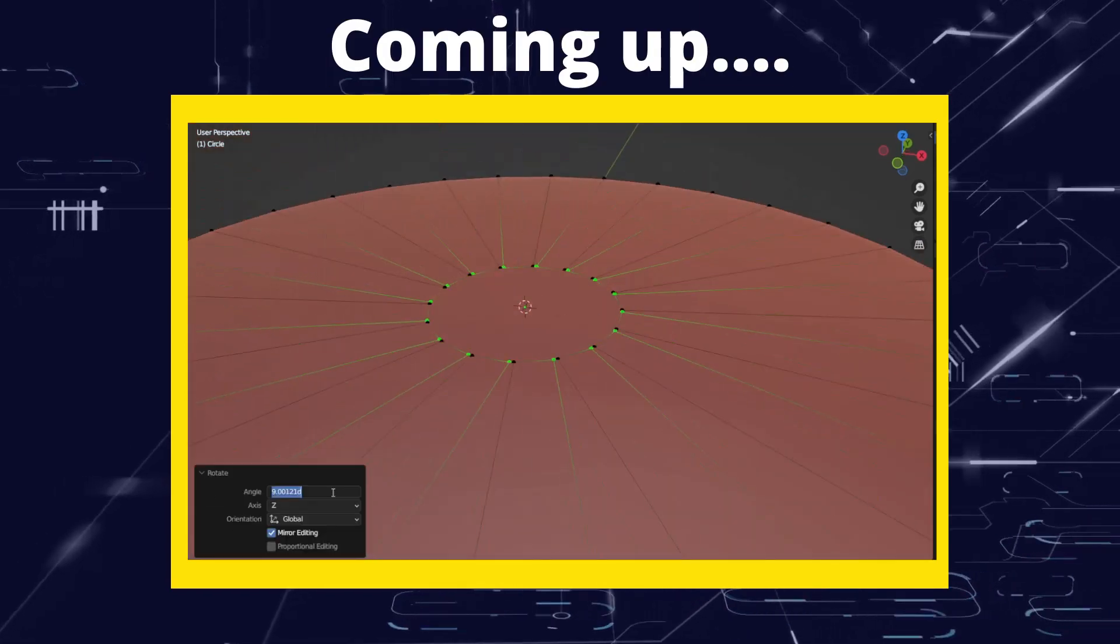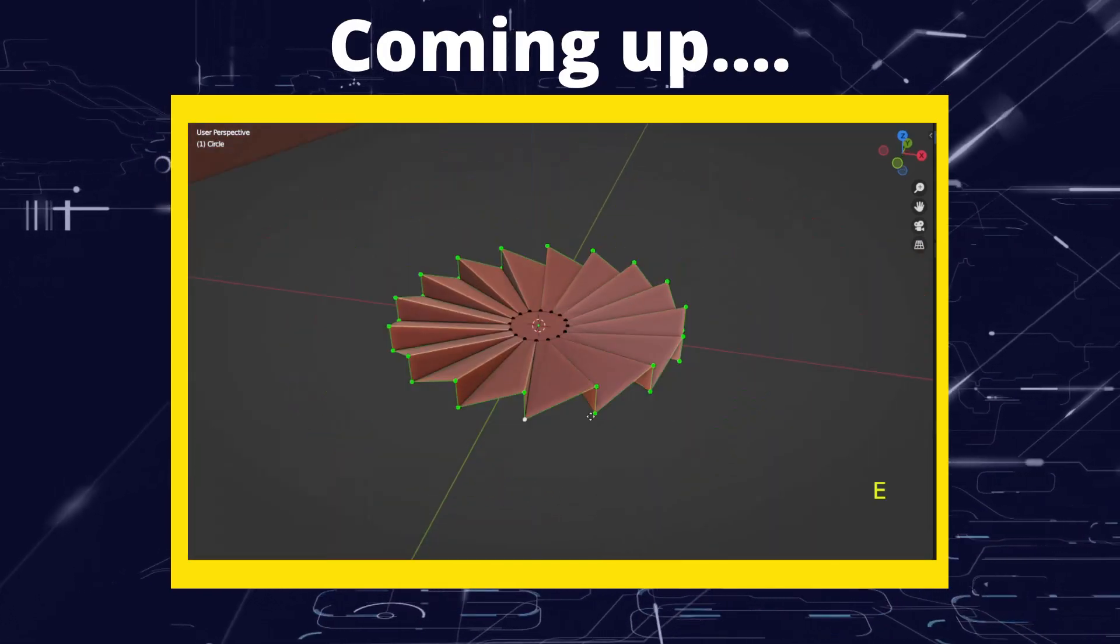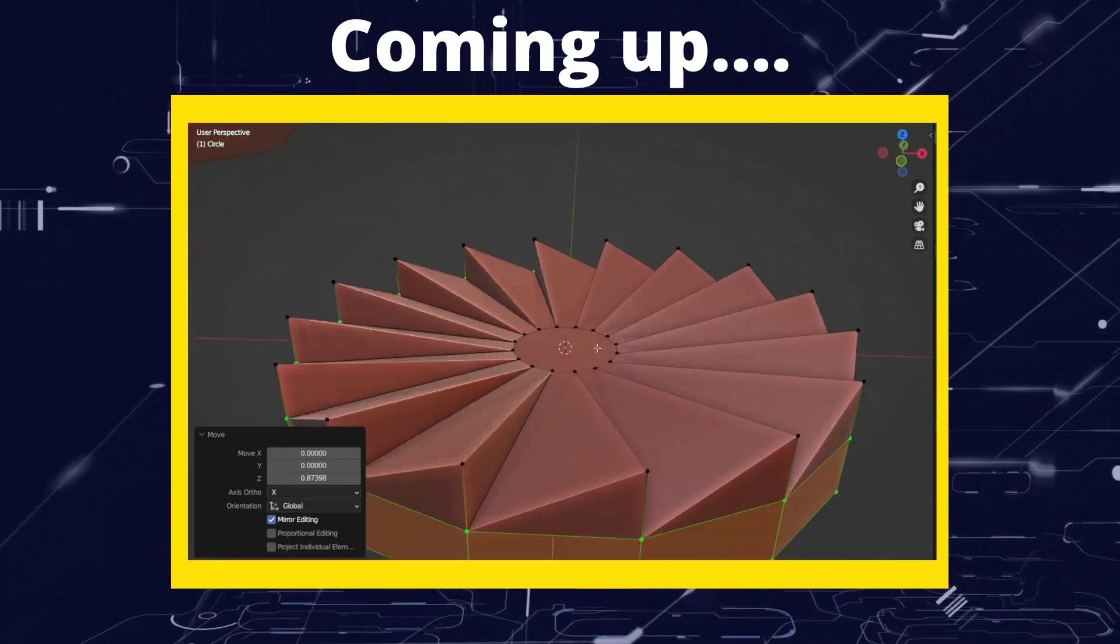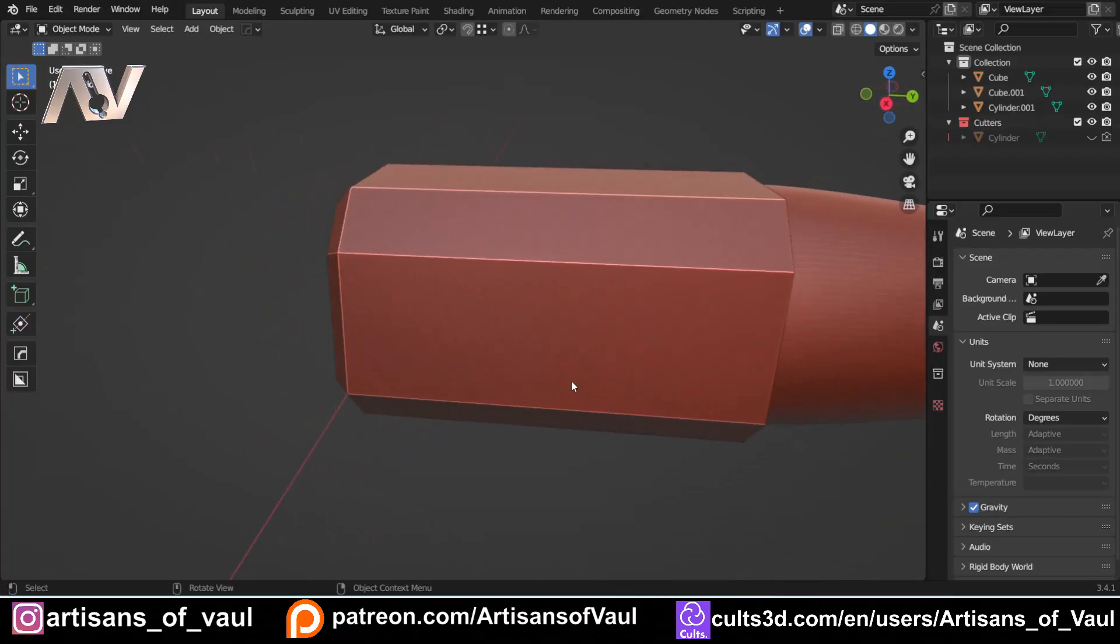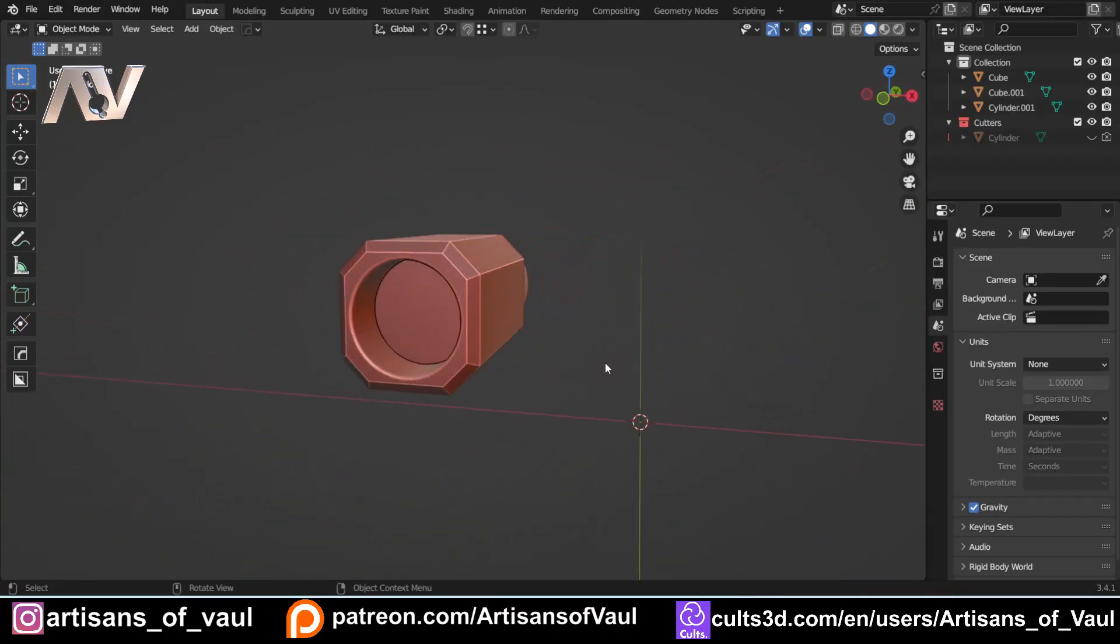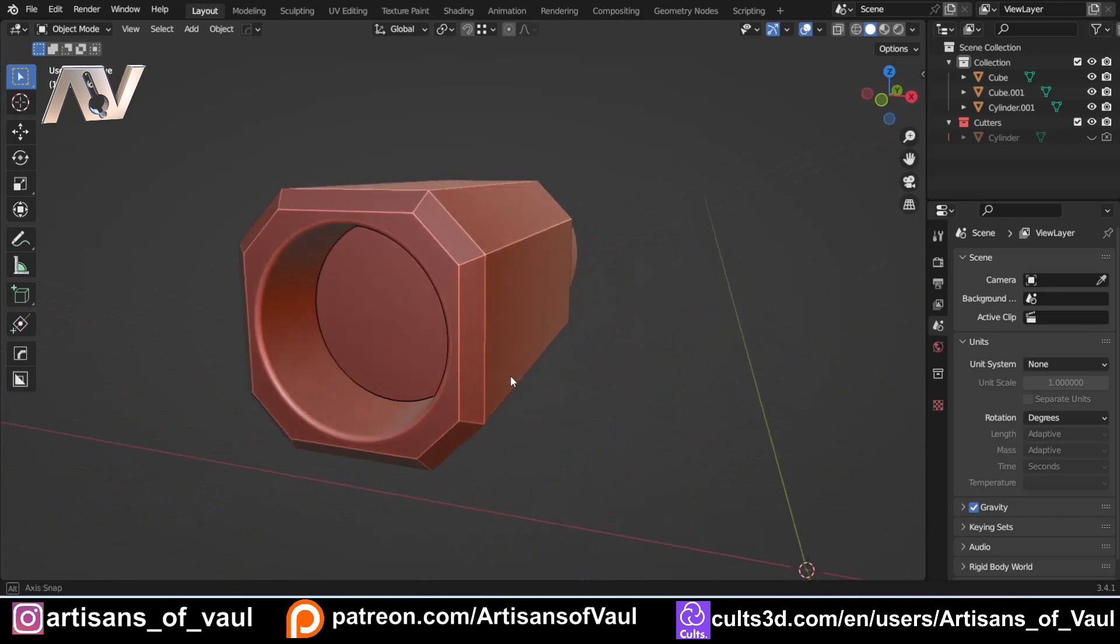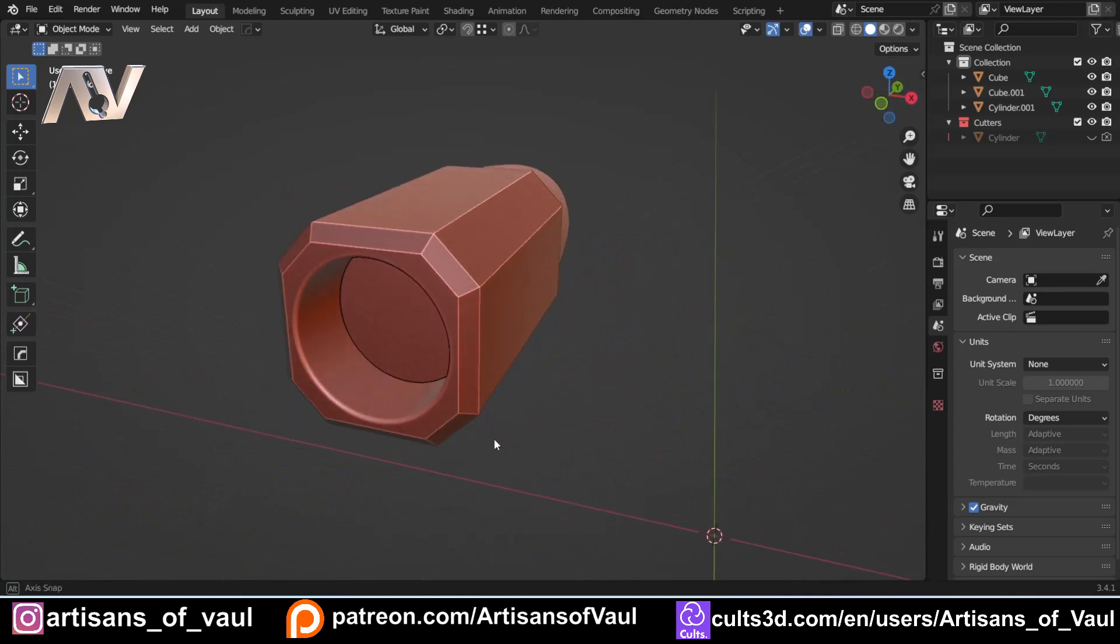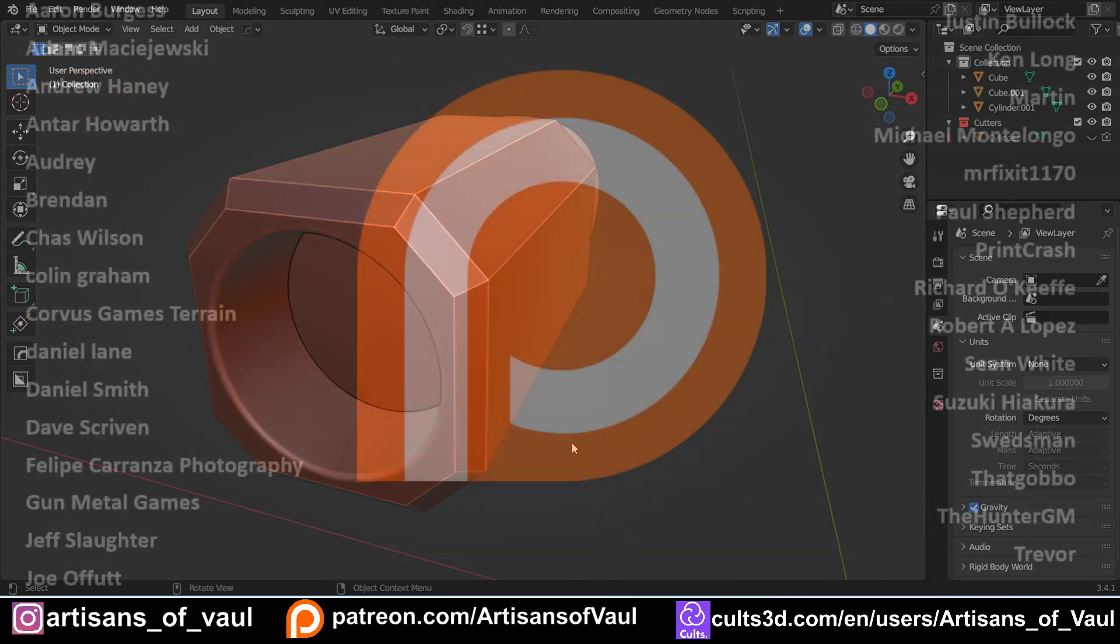Greetings hobbyists, this is Artisans of Vaul, and in this video we're going to make a 3D printable turbine blade. So I've got this jet engine that I've been making here, and I need to get a turbine blade for it. And this is actually a relatively simple thing to do, as long as you know some tricks and you have a good thought process about what you're doing.